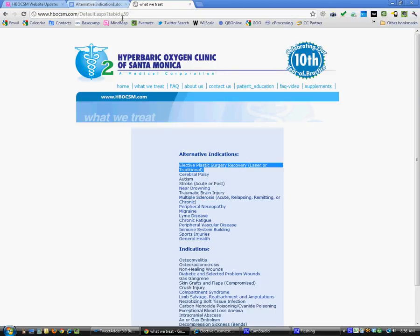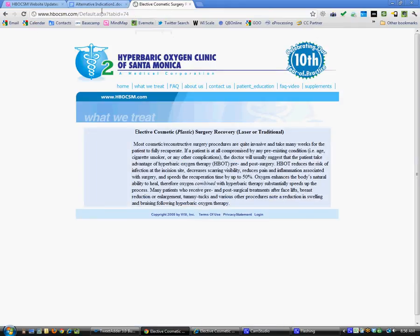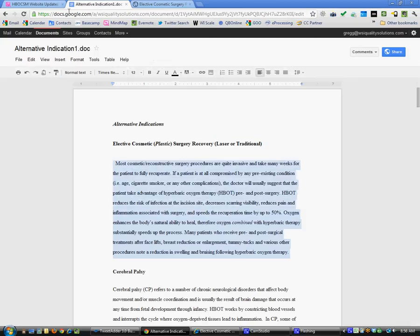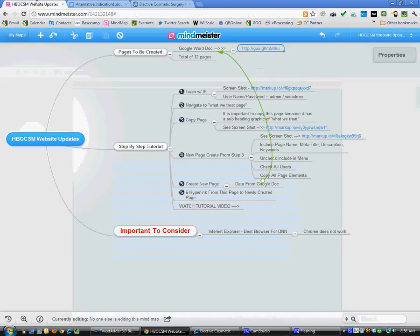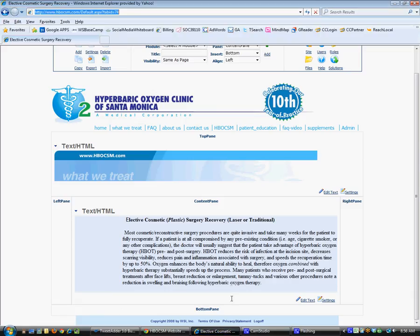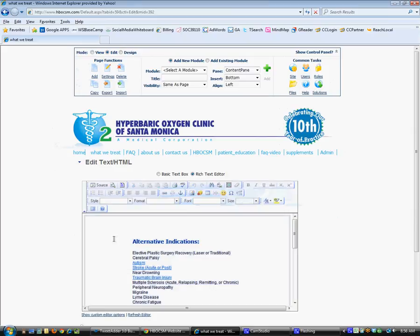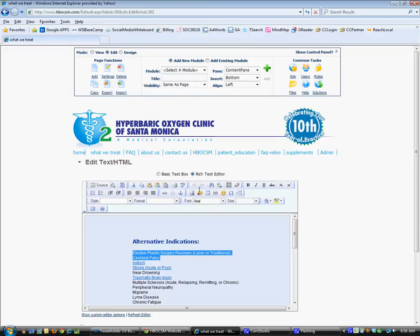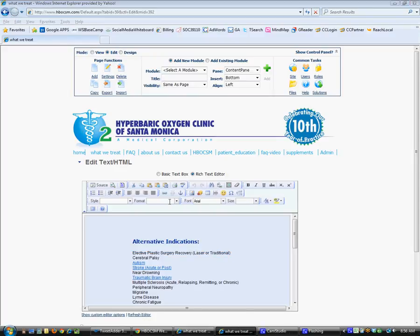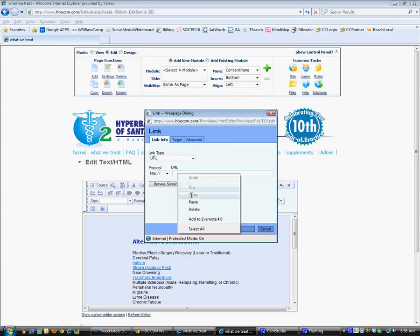We'll go back to Internet Explorer. We'll go over to What We Treat. We're already logged into the system here, so then we'll just click on Edit Text. We'll create this as a hyperlink which uses the content editor here. Click on this, paste this here, and click OK.